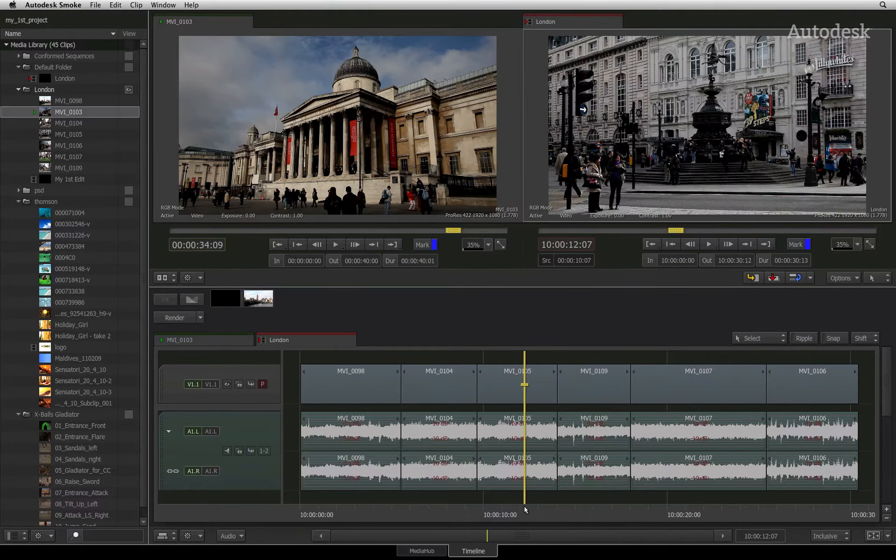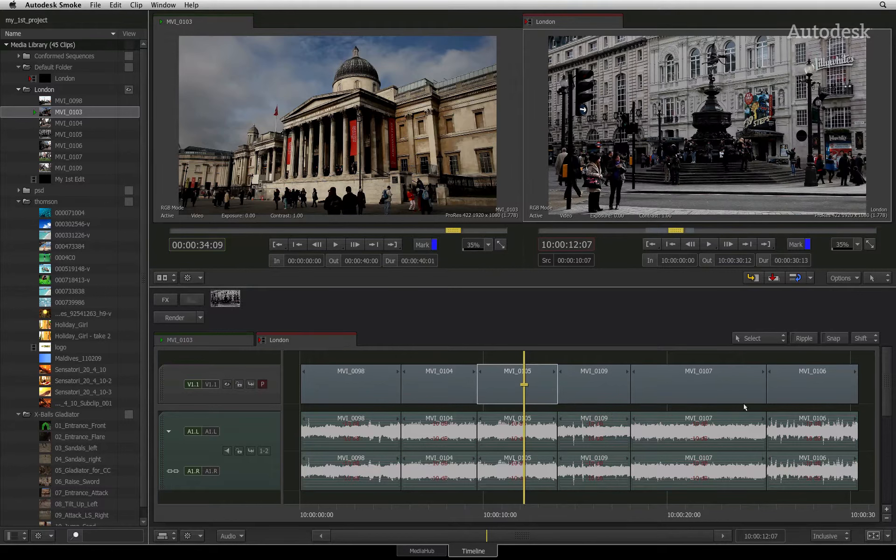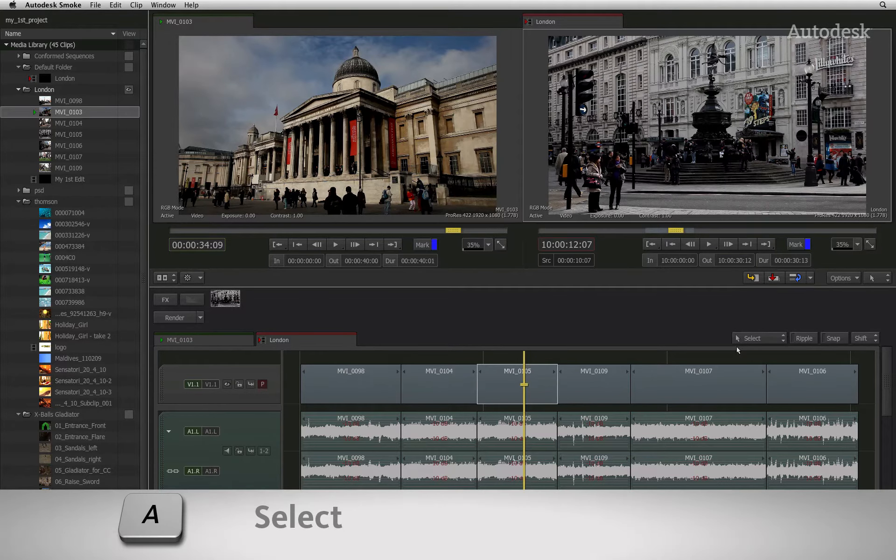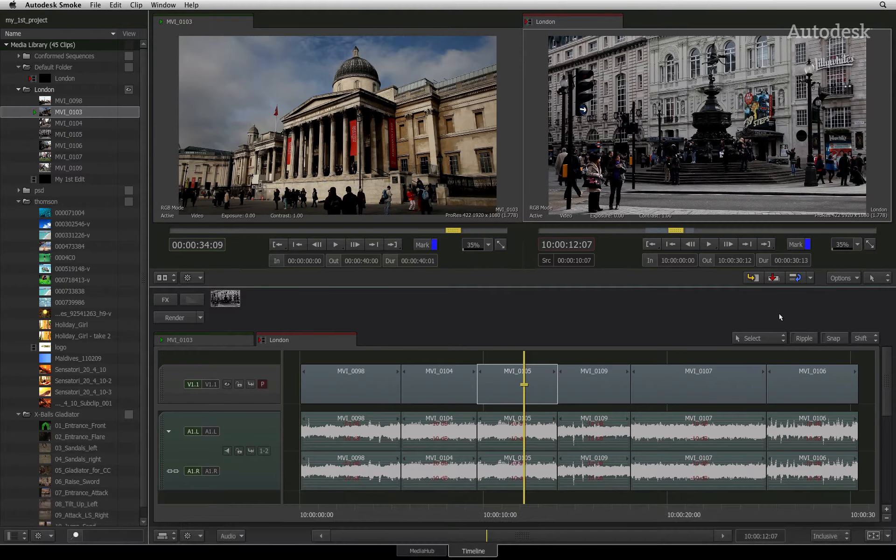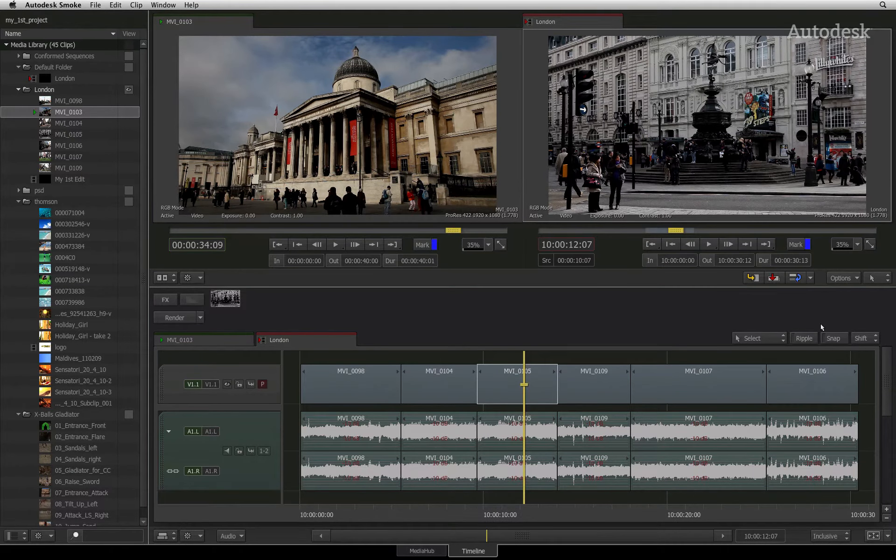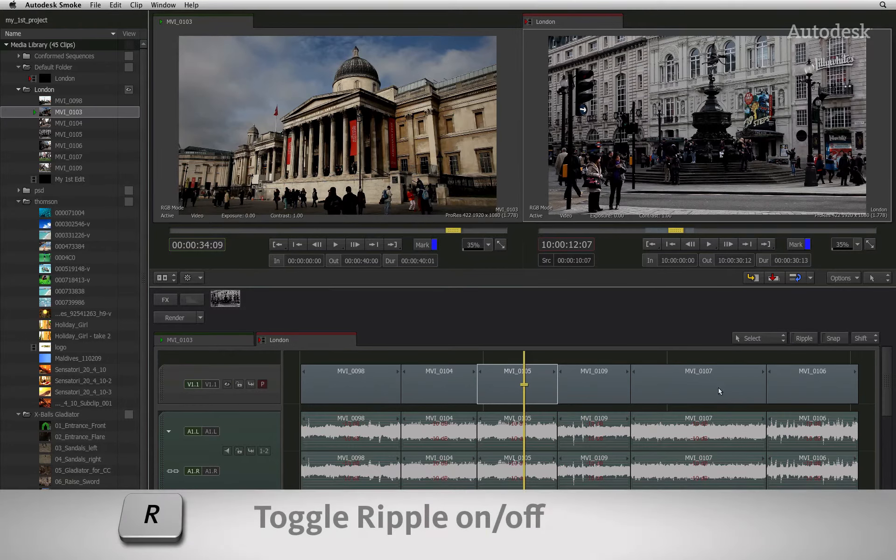We'll first start off by looking at the ever-popular roll functionality. The roll tool is active when the cursor is in select mode. When it comes to rolling an edit, you need to be conscious of ripple being on or off.